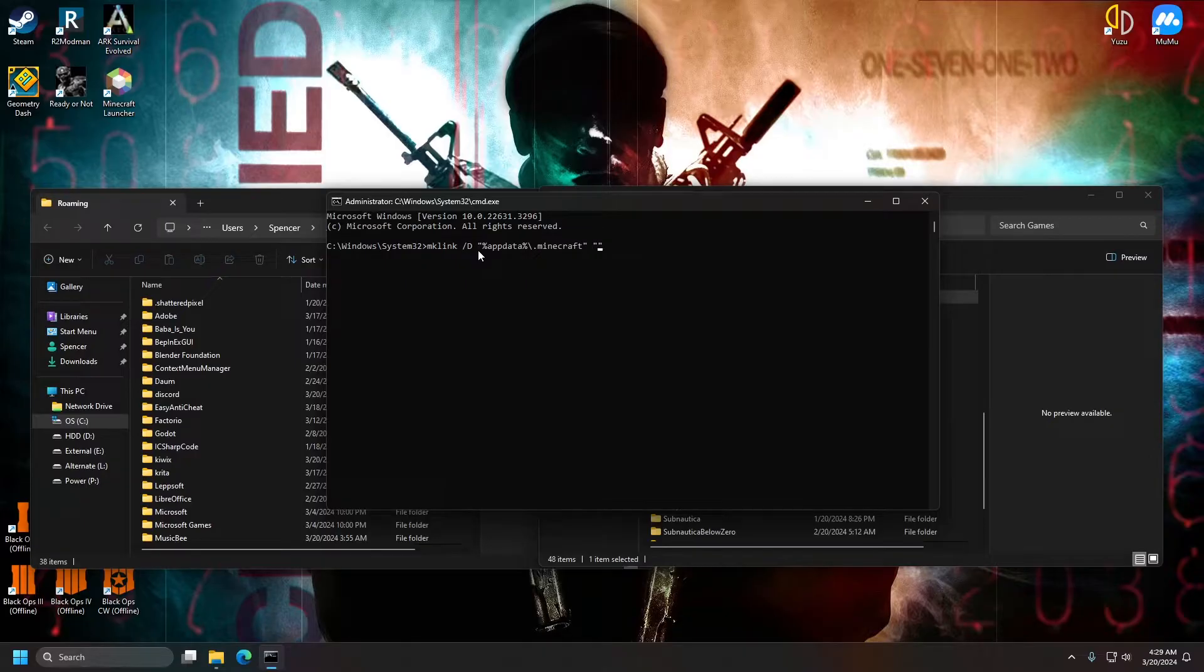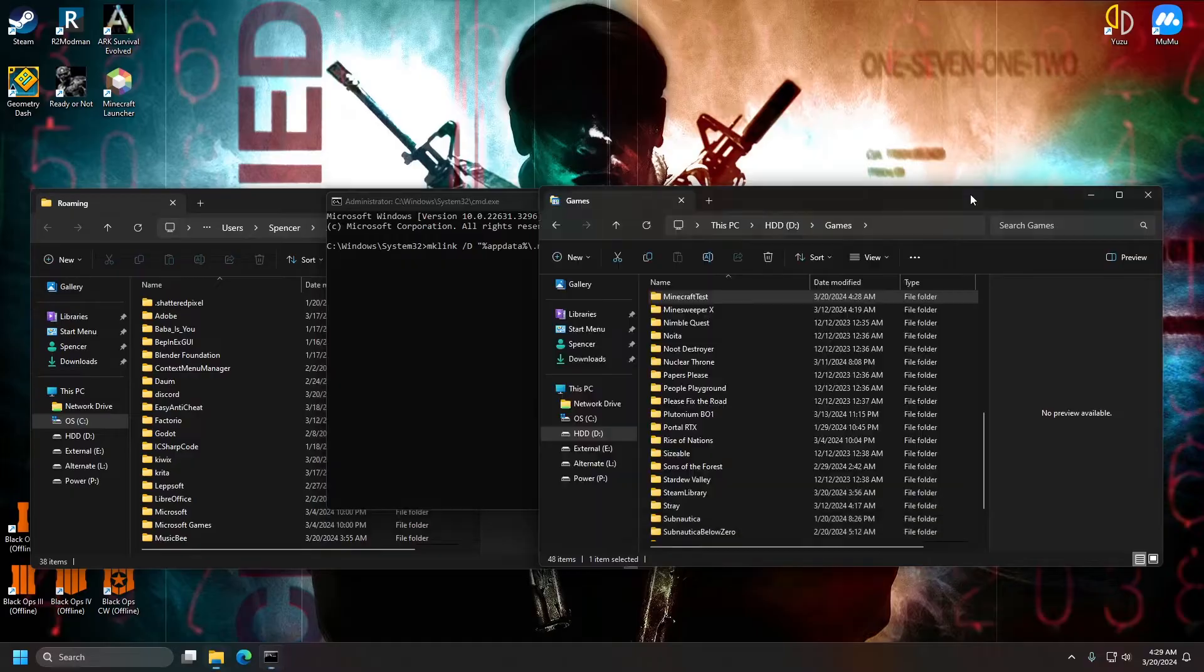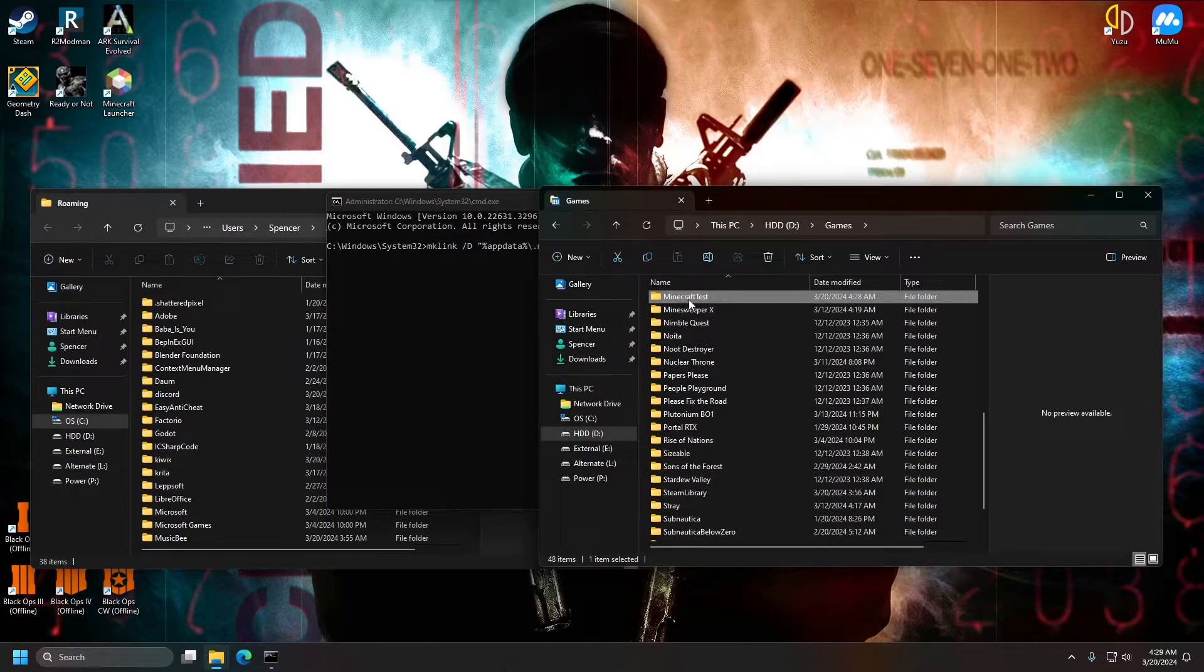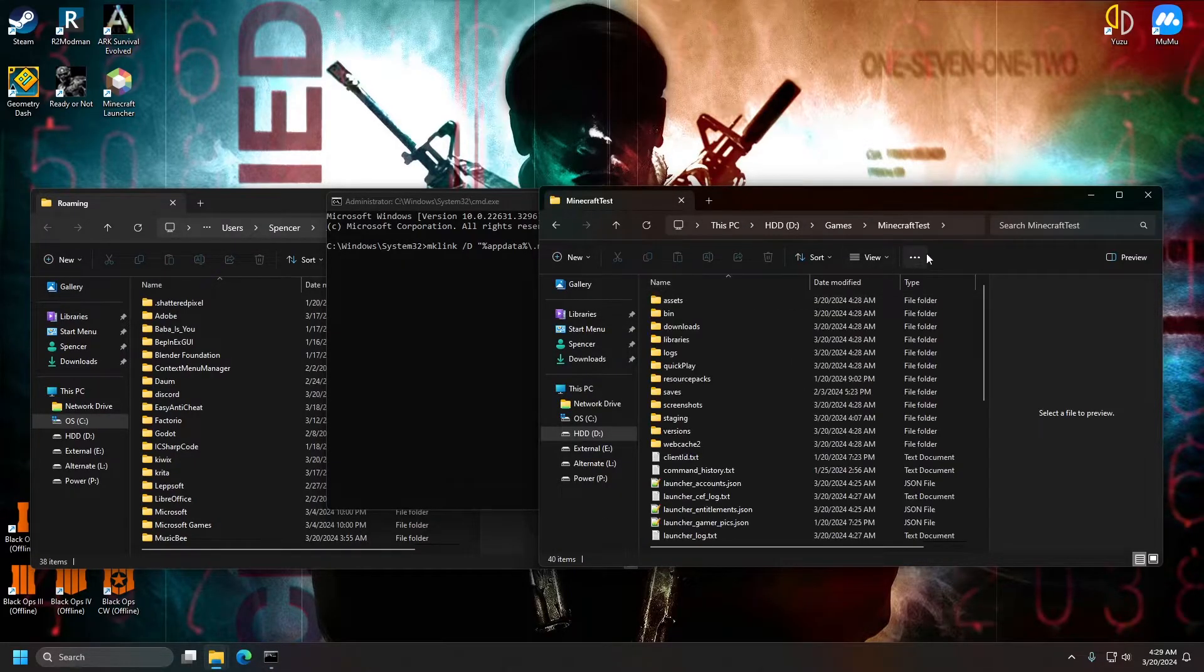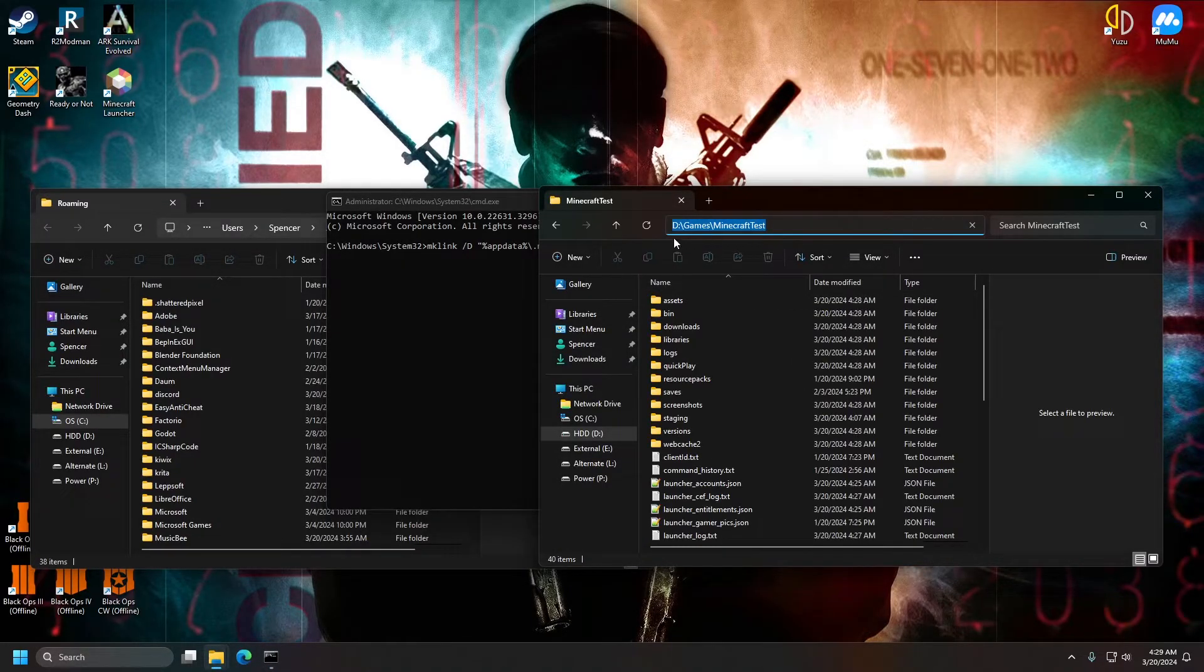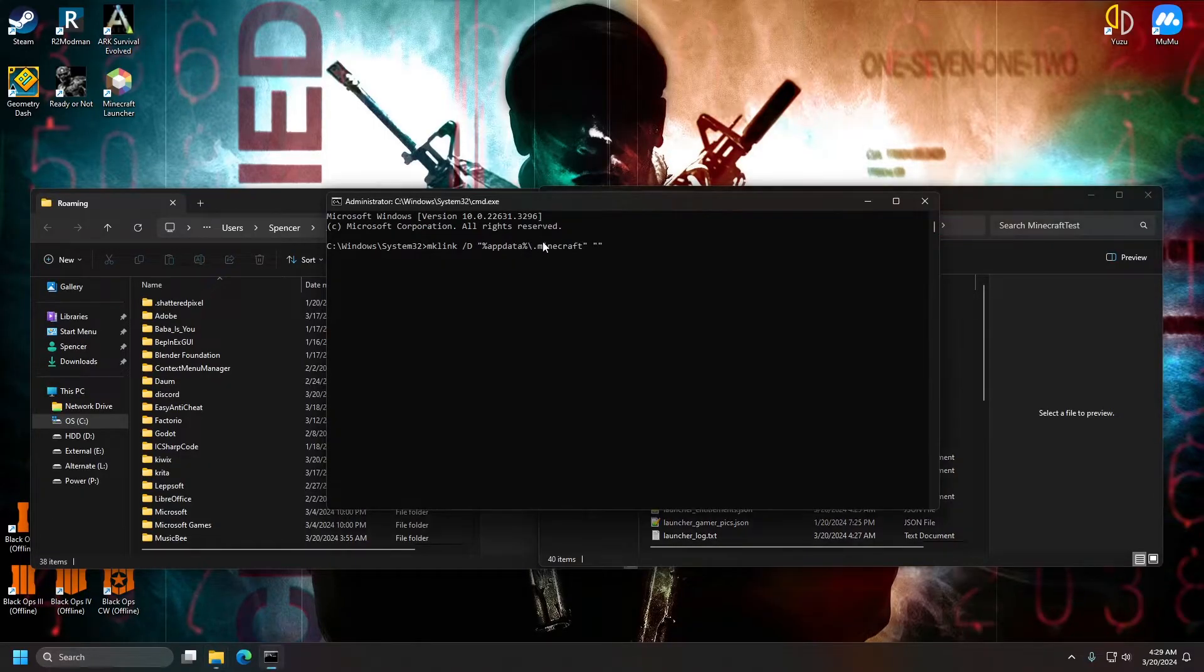And then the output location, you can actually just get by going to the output folder here, opening it, and then selecting the box here and copying that and then pasting that between the quotations here.